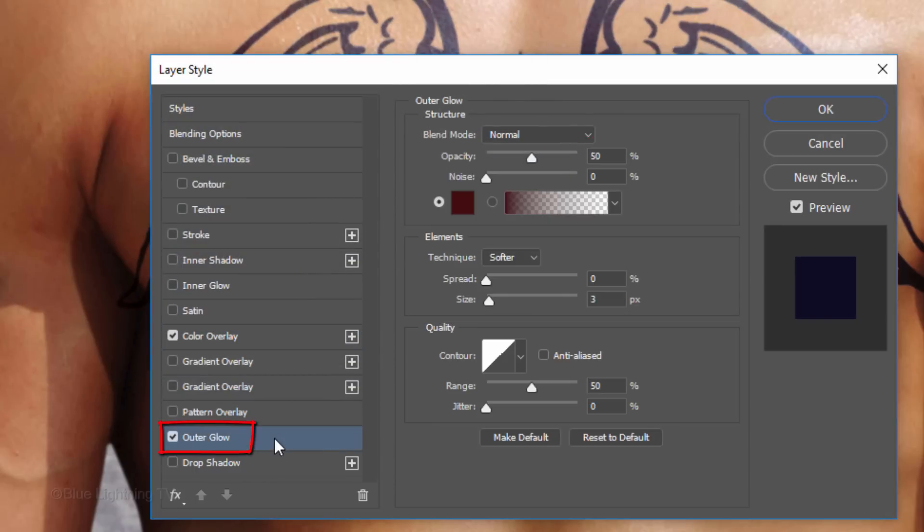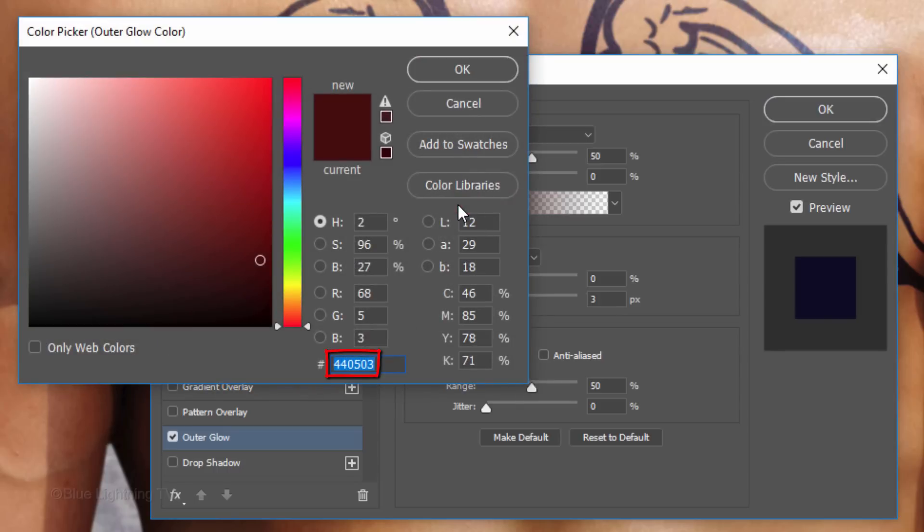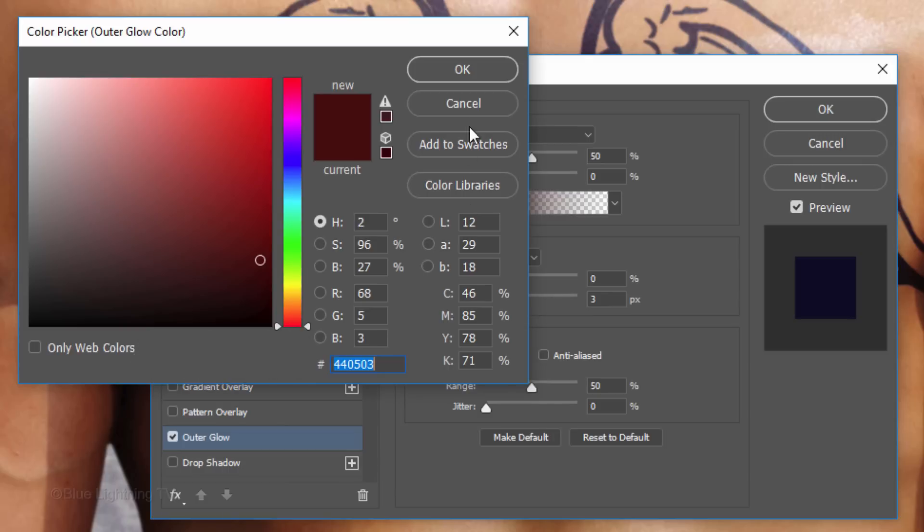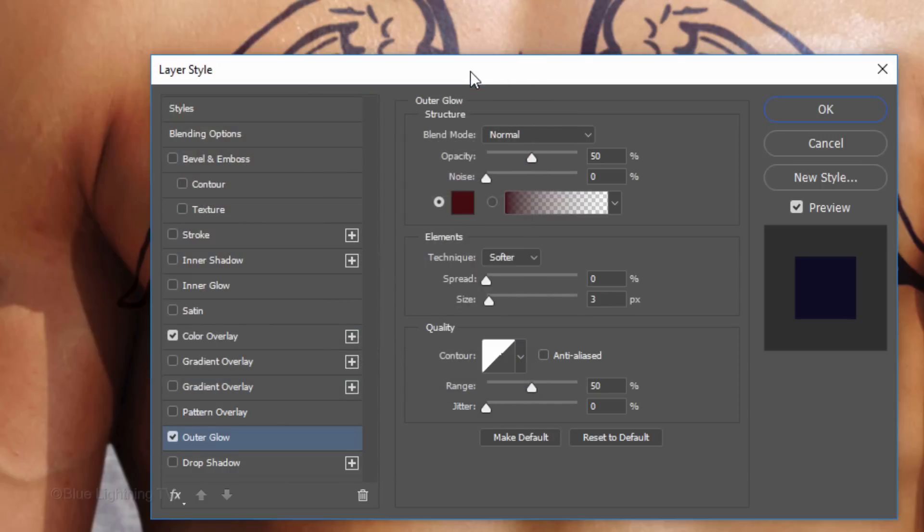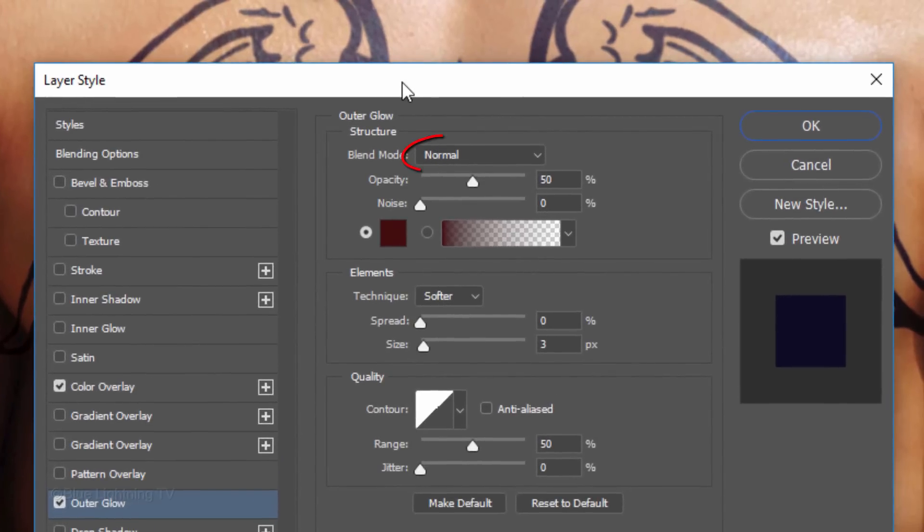I'll click Outer Glow to blend in an optional, subtle skin redness that you often see on healing tattoos. The color that I chose for this particular image is 440503. The Blend Mode is Normal, the Opacity is 50% and the Size is 3 pixels.